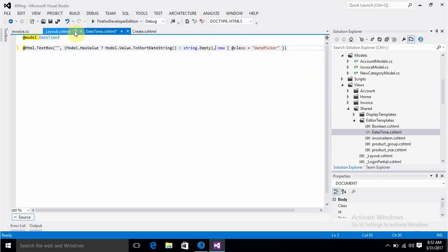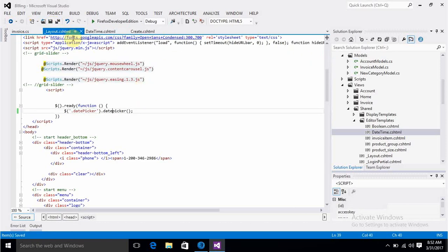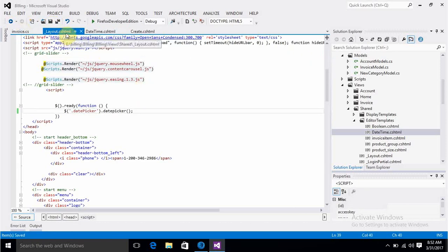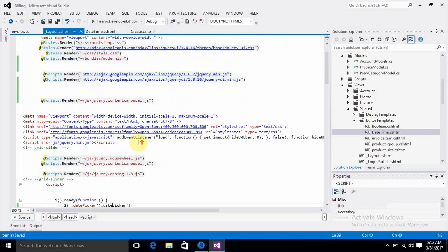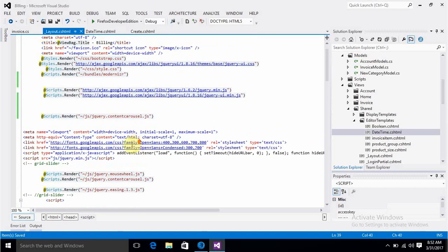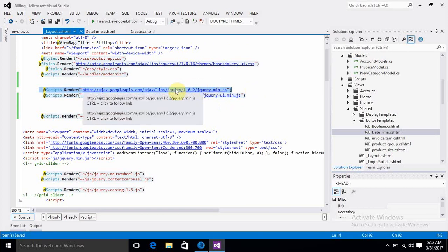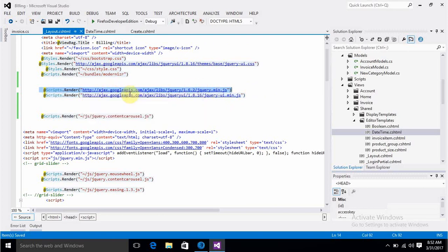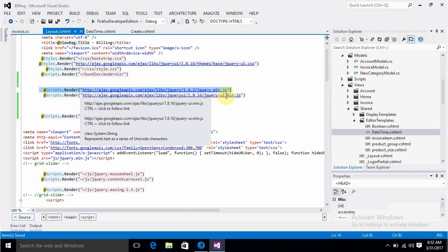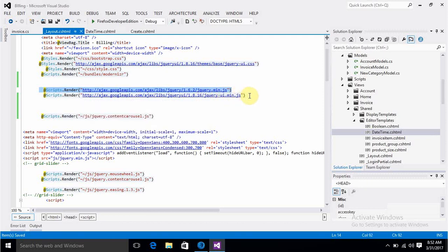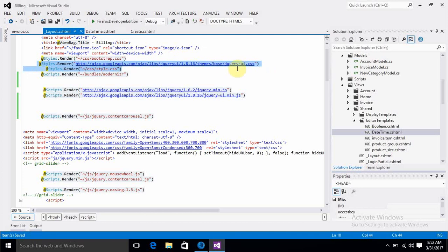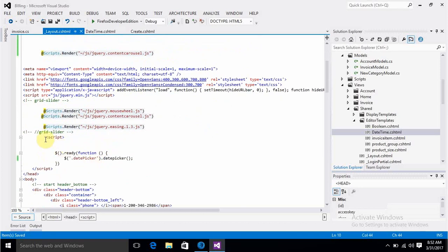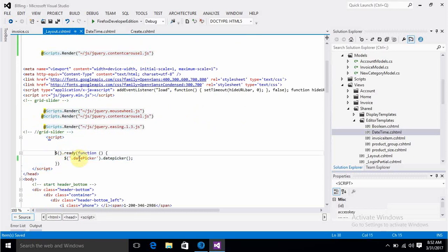Now this will do the magic. The rest we have to do in Layout.cshtml. Here we have to refer jQuery files. I've referred the Google CDN - this is jQuery UI JS and one style file. We also need this jQuery UI CSS file. A small code here will render your datetime field into a date picker.